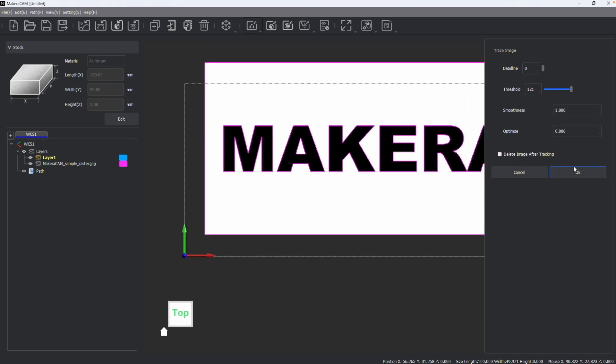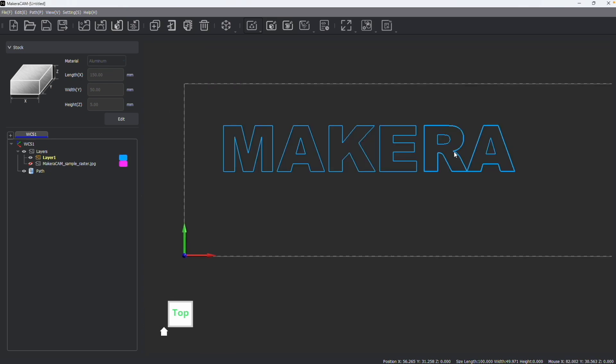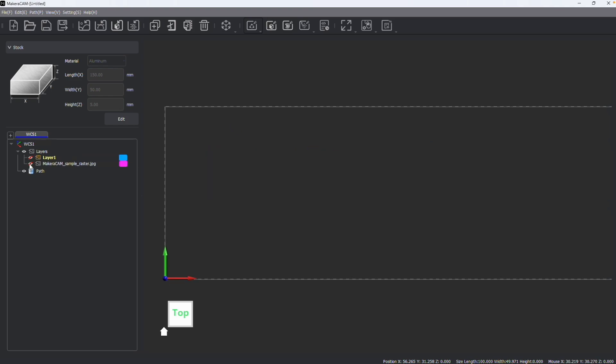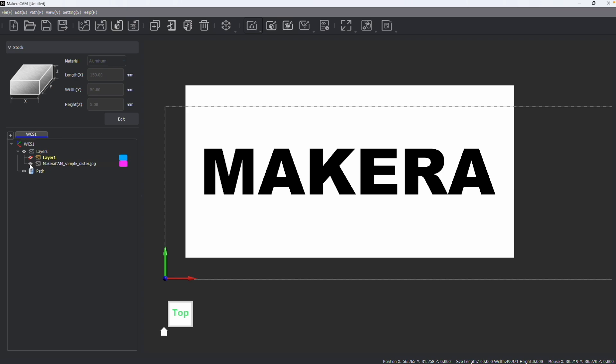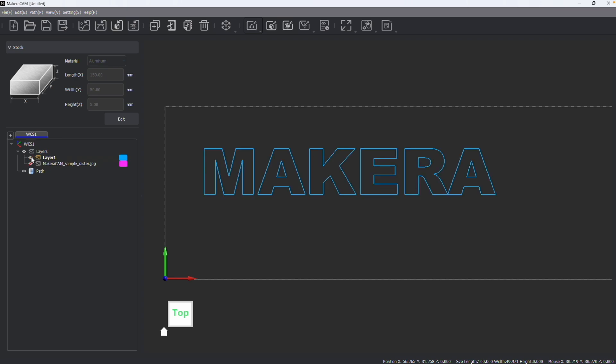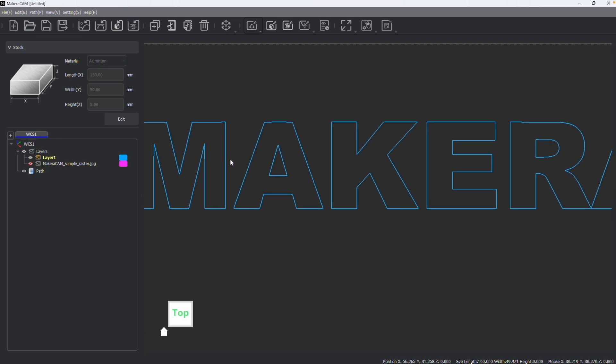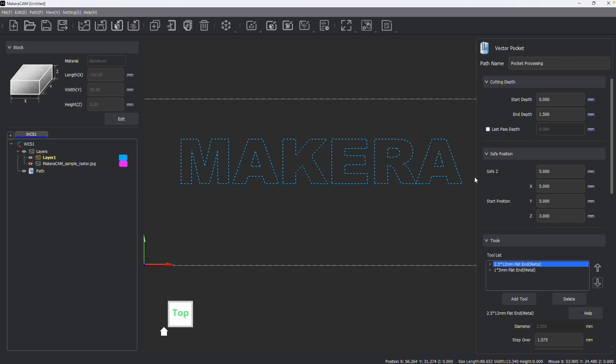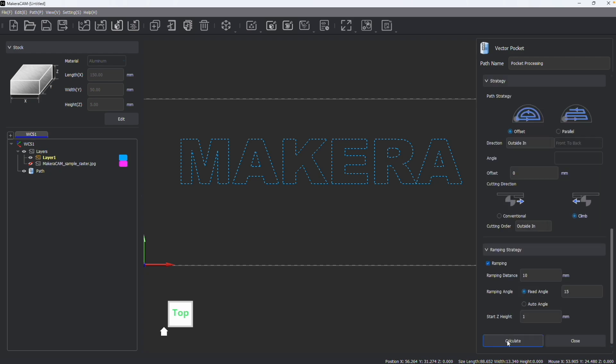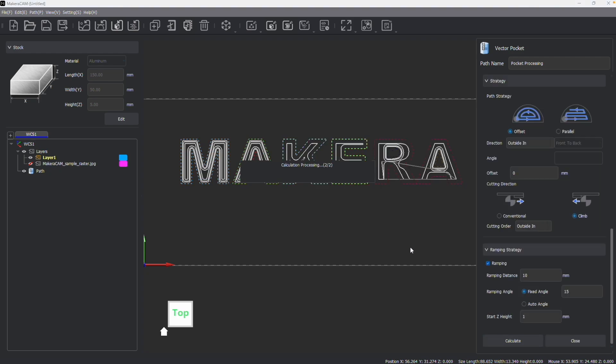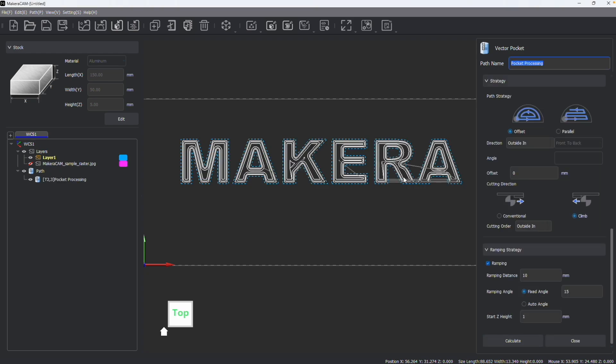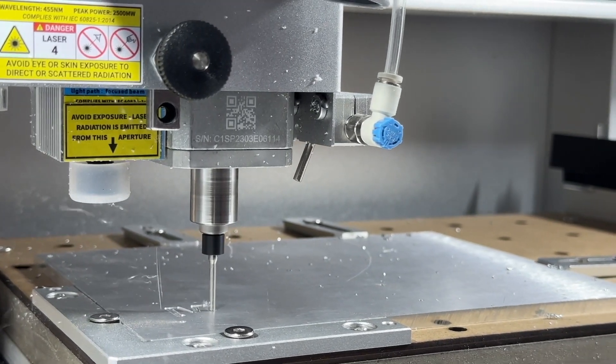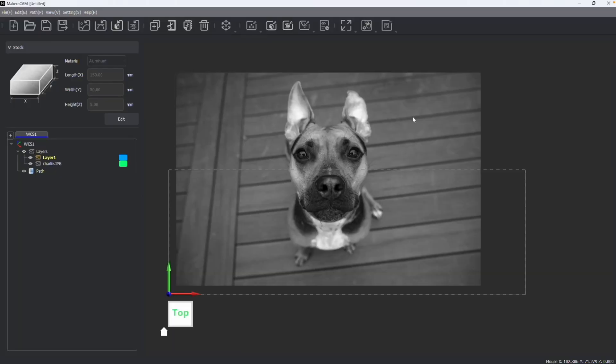However, once I've traced this image, we can see that an outline was created on layer one, and the original image is still here on a separate layer. Now that this image has been traced, I can select this and create my vector toolpaths to go ahead and machine this image as if it was a vector image from the start.